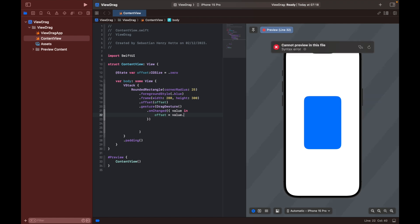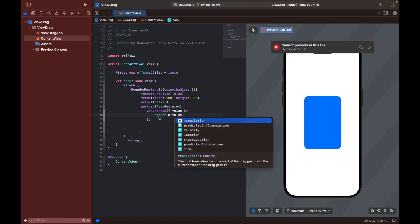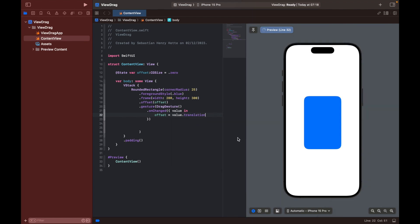And then we can set the offset equal to the value.translation, should be an option here. And as you can see, translation is simply the total translation from the start of the drag gesture to the current event of the drag gesture. So basically the difference between where it started and where it is now, and we will set that to be the offset.